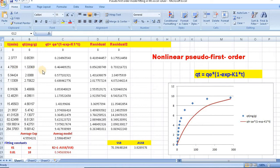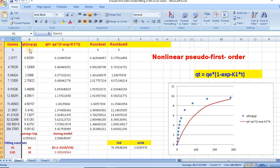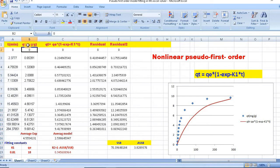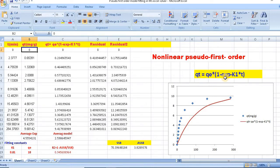In order to do that, I have taken my kinetic data for time and amount absorbed at t. The non-linear CVD first order equation can be written as Qt equal to Qe star (1 minus exponential minus k1 times t).